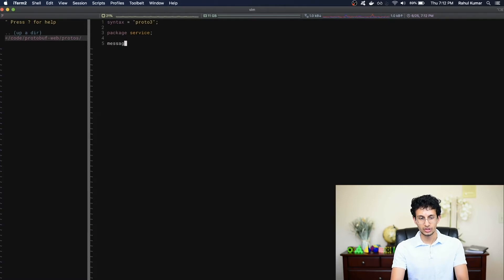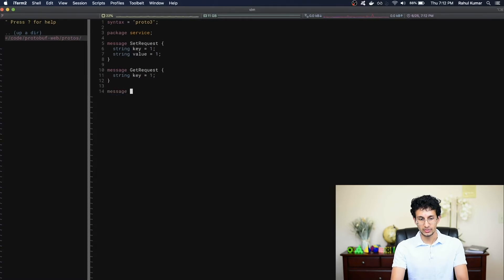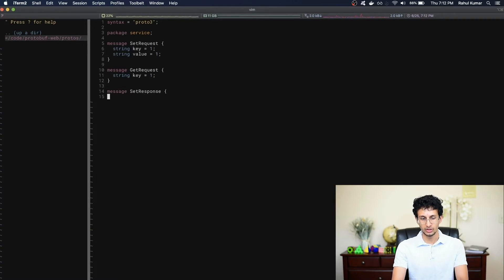I'm going to have a message SetRequest which takes in a key and a value. We'll also have a GetRequest which takes in a key and nothing else. We'll make the SetResponse — so when the server receives a request to set a key equal to a value, it will simply return nothing, so we'll leave this empty.